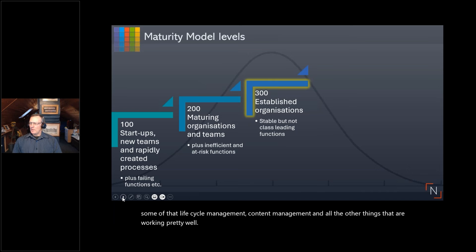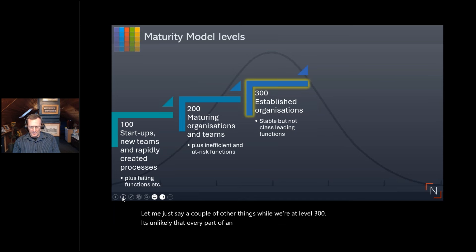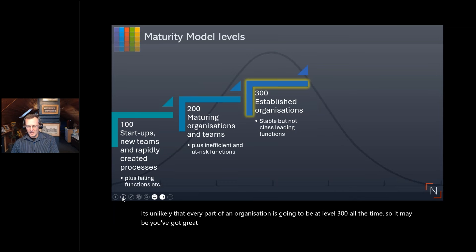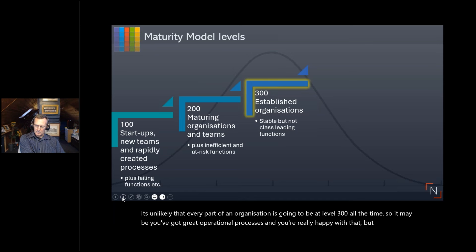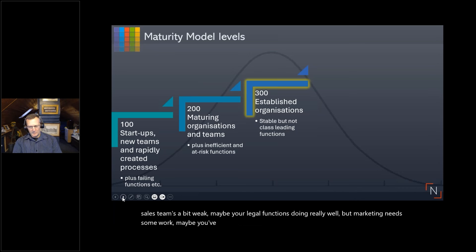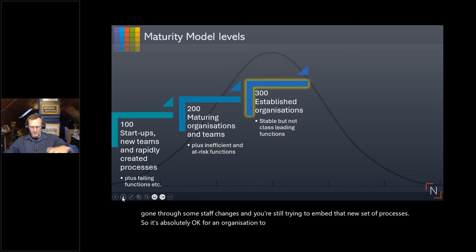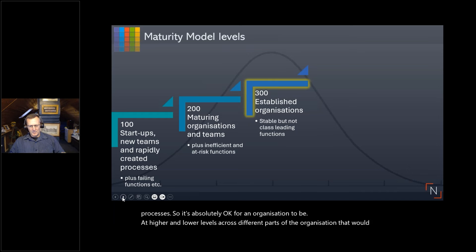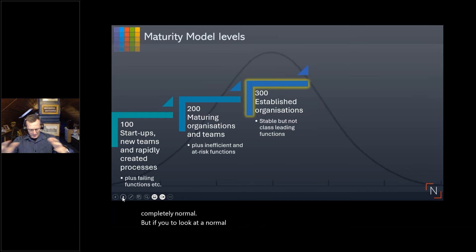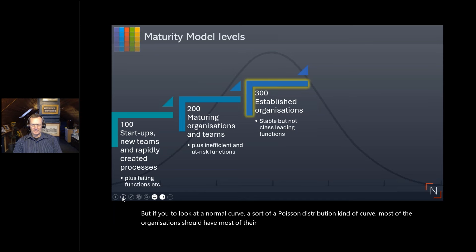It's unlikely that every part of an organization is going to be at level 300 all the time. Maybe your operations are great but your sales team needs work, or your legal function is doing well but marketing needs some attention. It's absolutely okay for an organization to be at higher and lower levels across different parts. But if you look at a normal distribution curve, most organizations should have most of their processes at about level 300 most of the time.